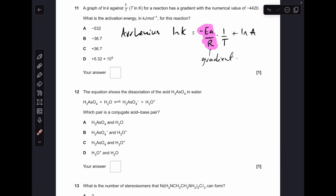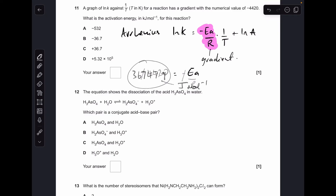Question eleven is all about the Arrhenius equation. In the y = mx + c form: ln(k) = −Ea/R × (1/T) + ln(A). The gradient is −Ea/R, and the gradient from the graph is −4420, so −4420 = −Ea/R. Cancelling the minus signs and multiplying by R gives 36,747.9 J/mol. Dividing by 1000 gives 36.7 kJ/mol, so the answer was C.